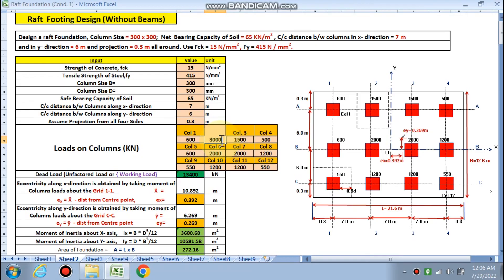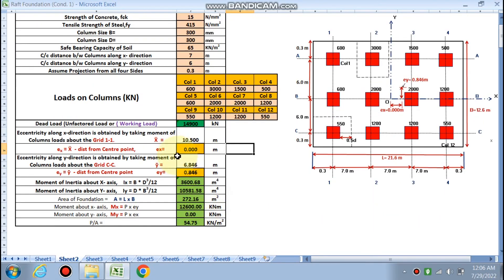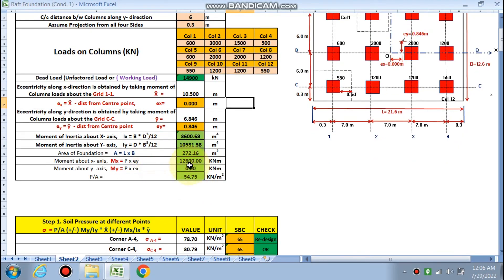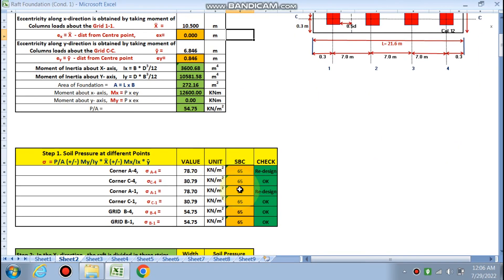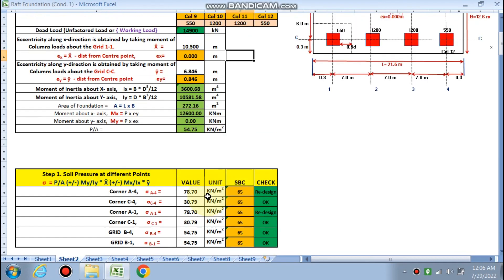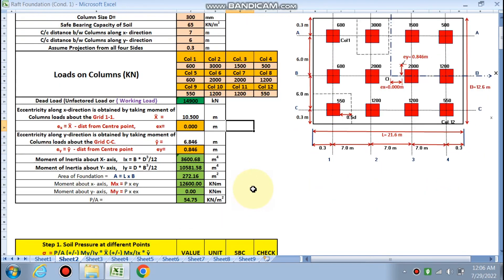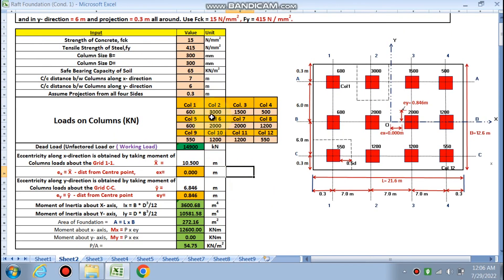In the y direction, the moment Mu is calculated, pt is found, and 16mm bars at 120mm center to center are provided top and bottom. If different column loads are used, ex, ey, Ix, Iy, Mx will all change, and the design may require increasing the SBC or going deeper.